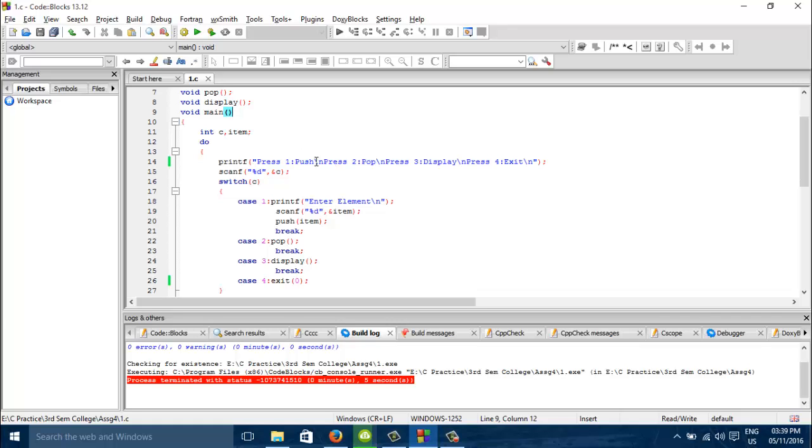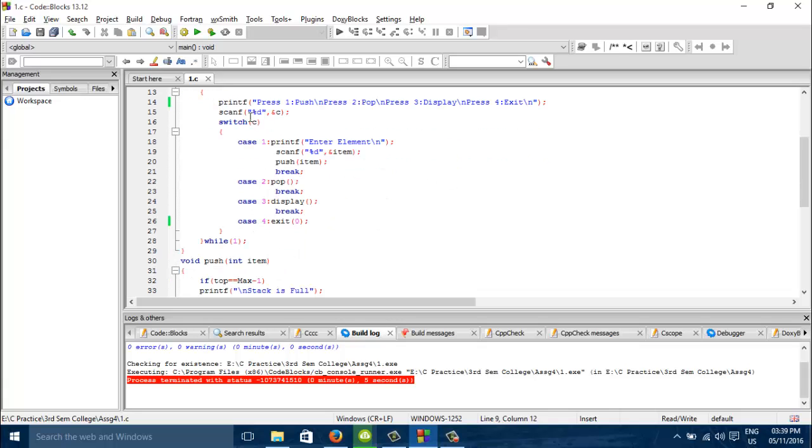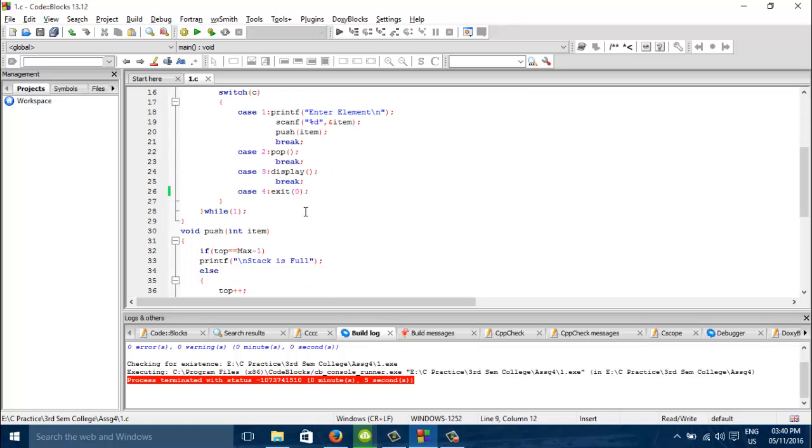Press 1 for push, 2 for pop, 3 for display and 4 for exit. These separate cases have been made. For push this is the case. For pop this and display and exit.